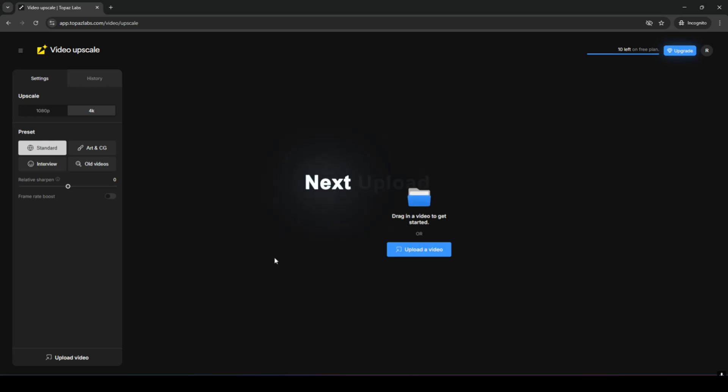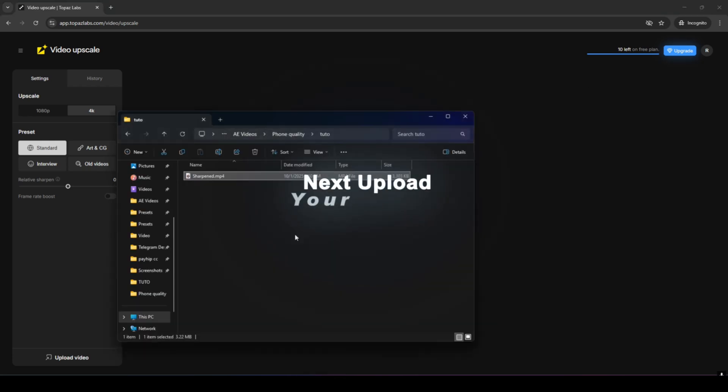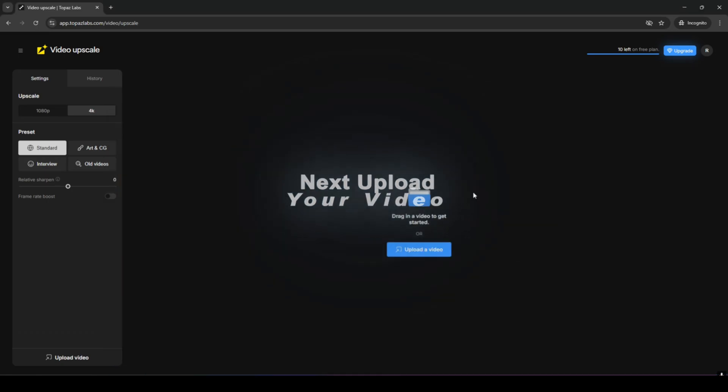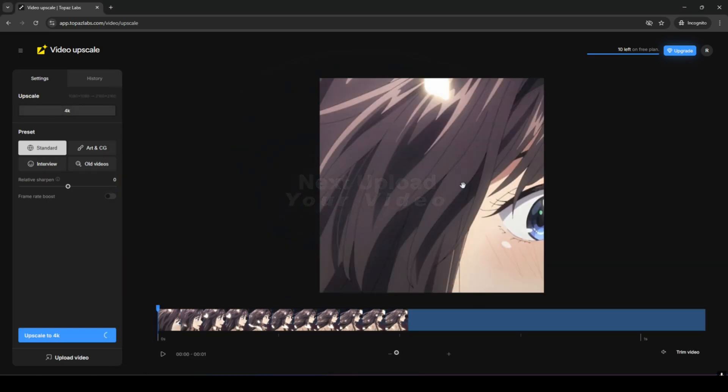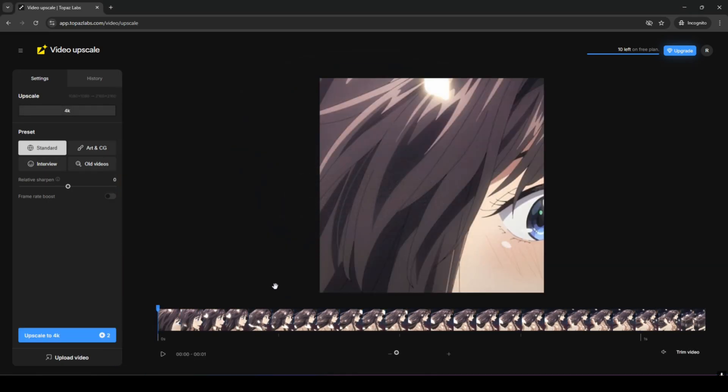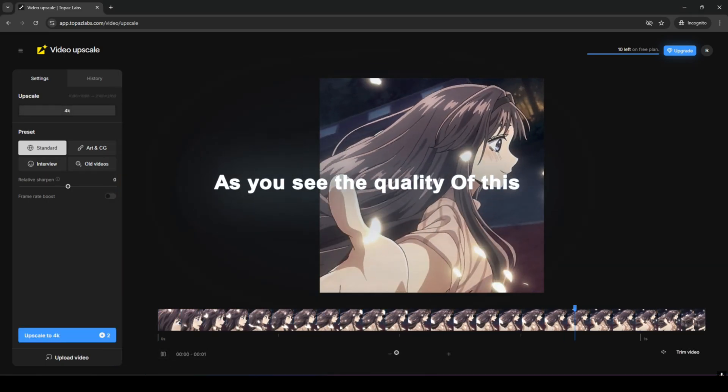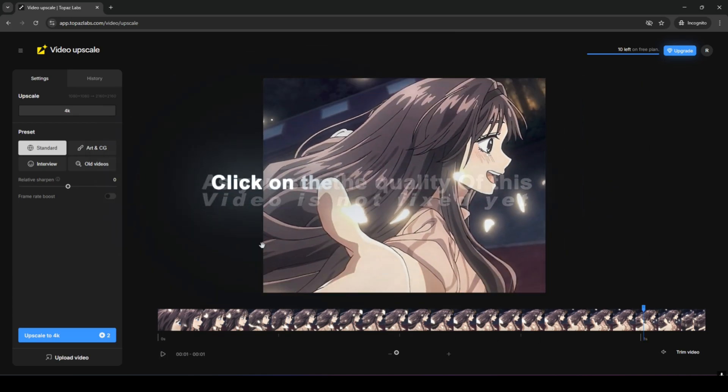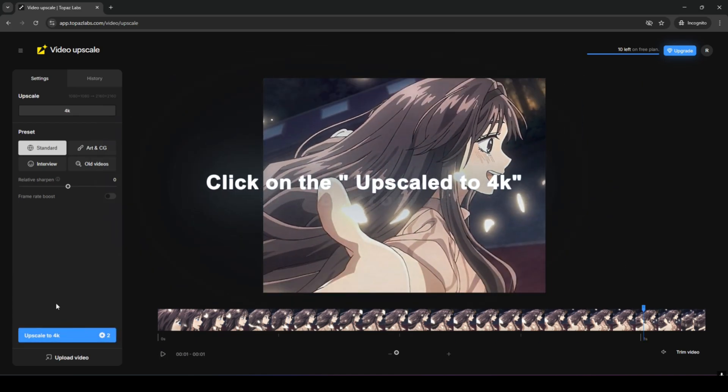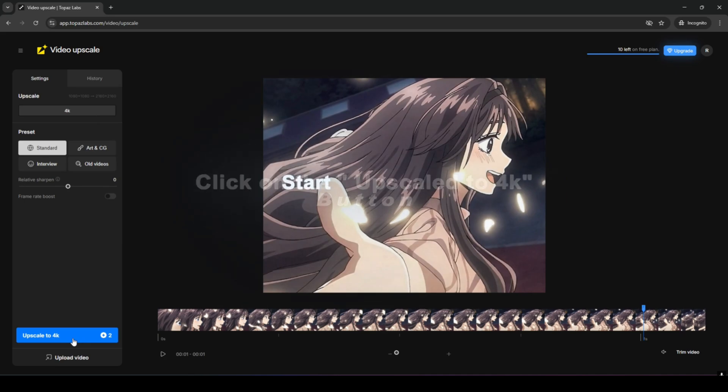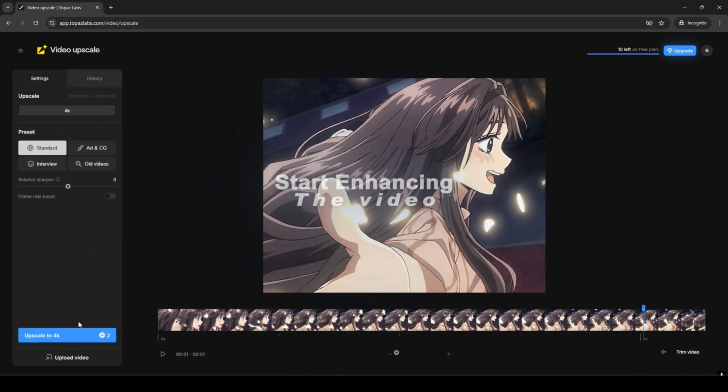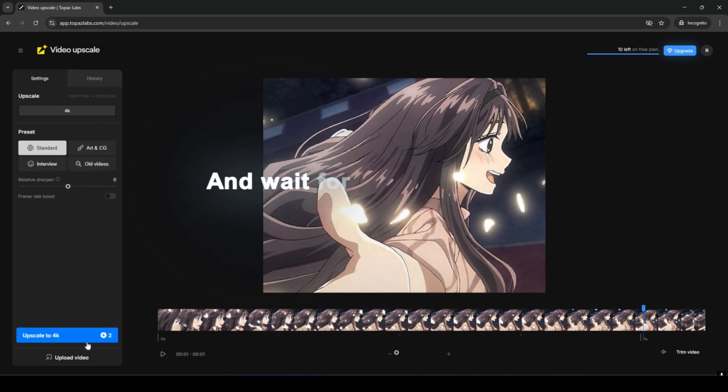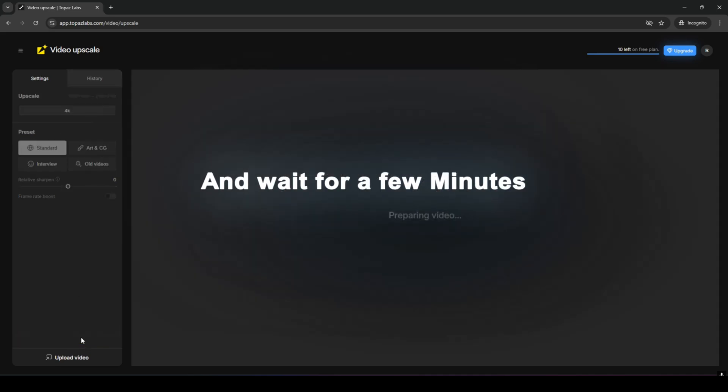Next, upload your video. As you see, the quality of this video is not fixed yet. Click on the upscale to 4k button to start enhancing the video and wait for a few minutes.